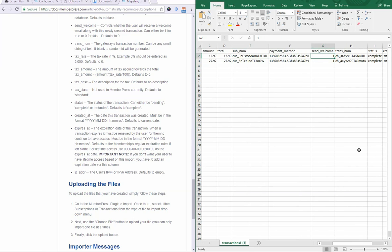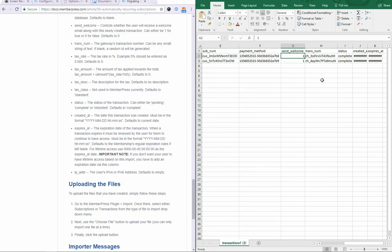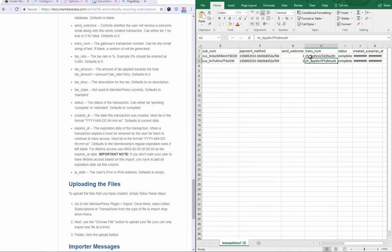Transaction number, let me clarify here. This is what a Stripe transaction number looks like. And with PayPal and Authorize.net and other gateways, usually this is just a random string of numbers and letters, whereas Stripe adds the CH underscore before that. For status, you're going to want to put complete. The options here being pending, complete, or refunded.